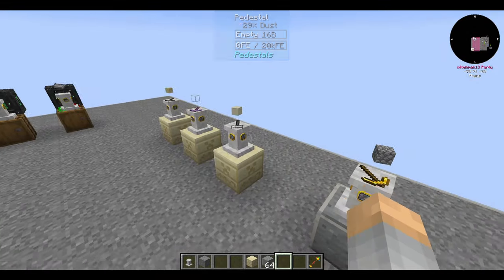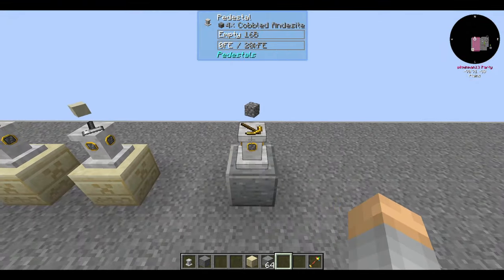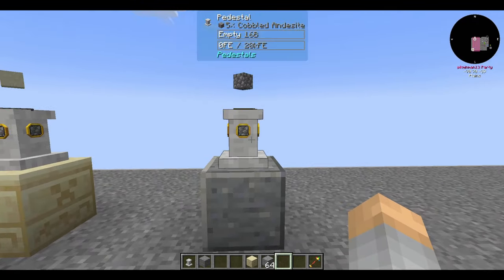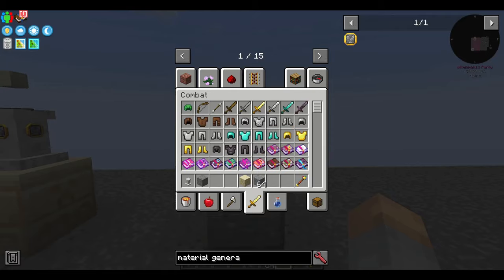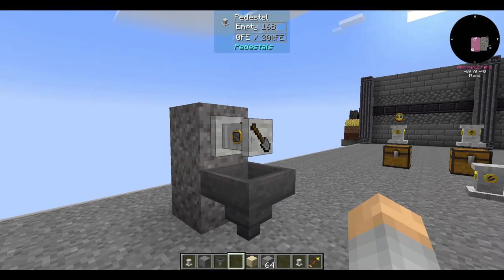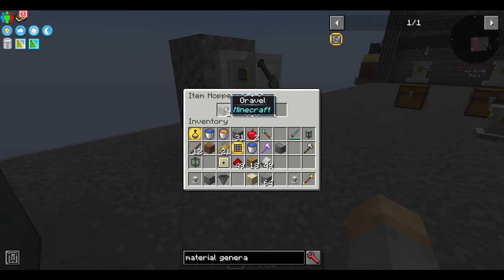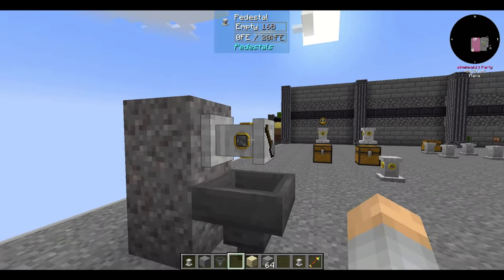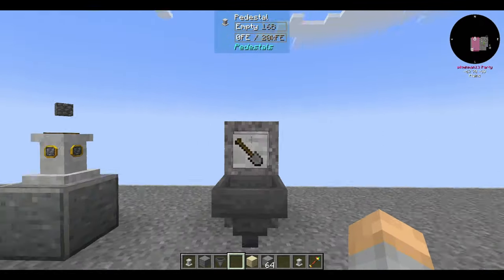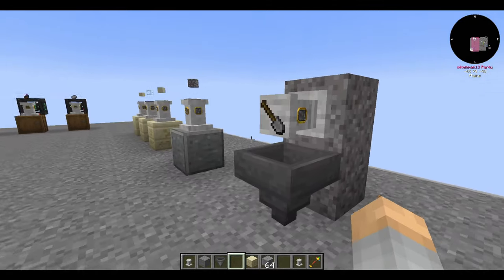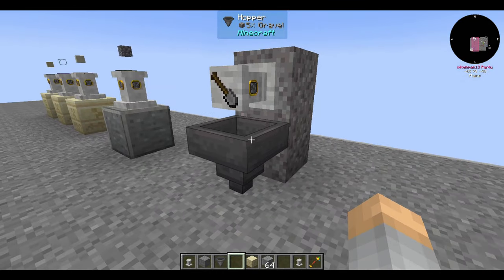You can break sand with a pickaxe normally, but you can't break diamond ore with a fortune shovel. Silk touch works for getting rid of unwanted byproducts like flint from gravel — though you can also filter the pedestal to gravel to prevent it from picking up any flint.